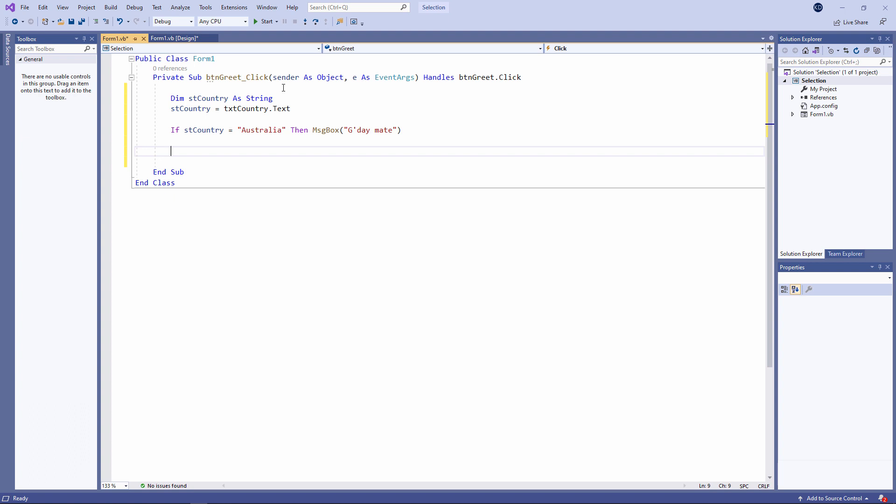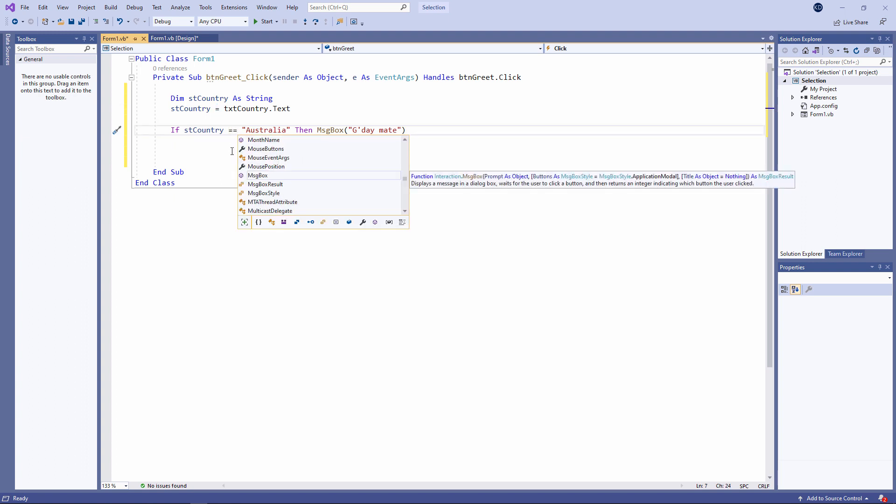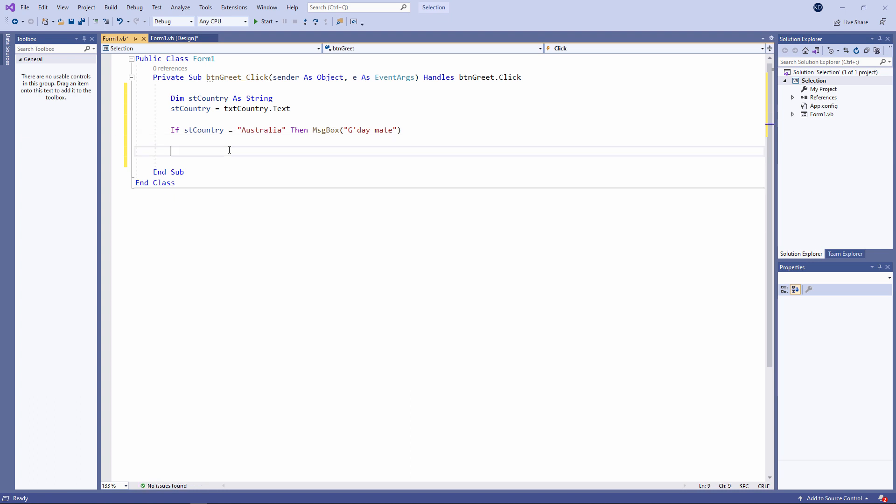I want you to notice that I'm using the equal sign to check if two things are equal, whereas here I'm using the equal sign to assign something to a variable. In some programming languages you'll use a slightly different approach. For example, in Python if you were checking for equality you would use two equal signs. In VB a single equal sign can be used either for checking or for assignment.